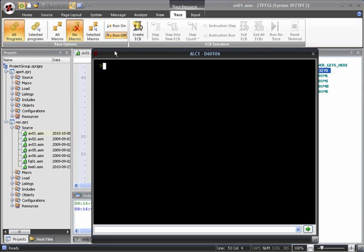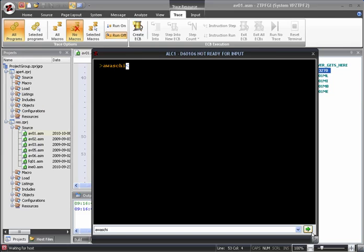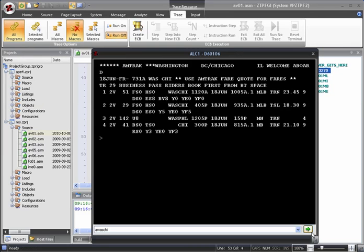Now, as an example, let's run a command that checks the availability of trains running from Washington to Chicago. As you can see, the command is completed and the output is shown in the ALC terminal window.